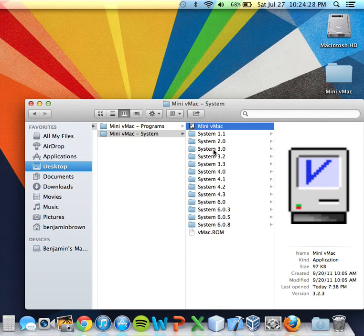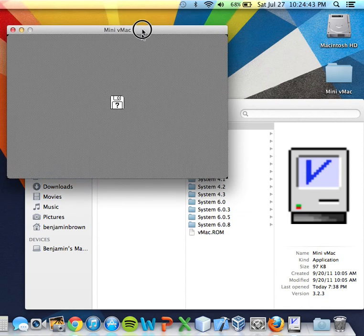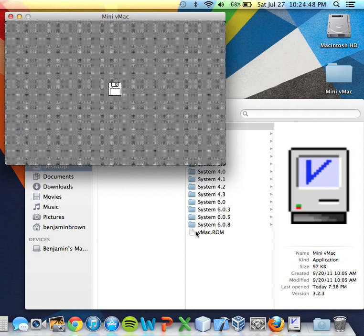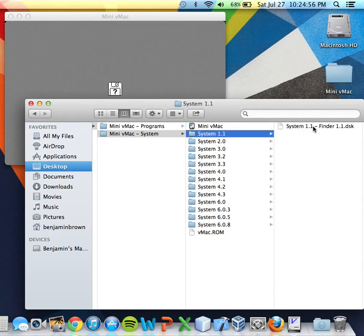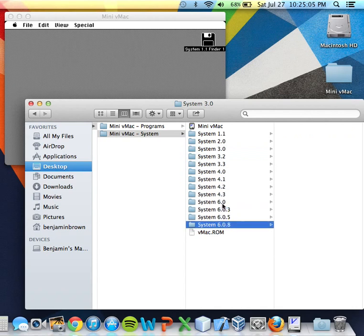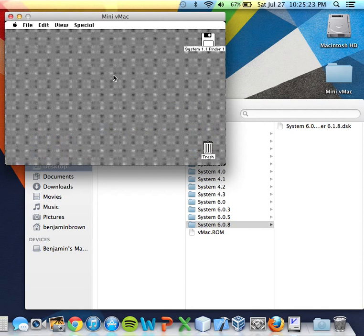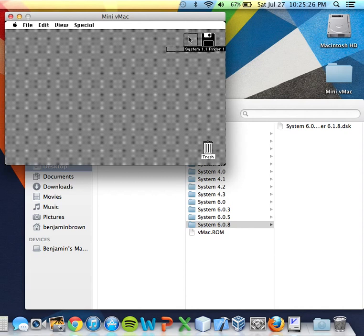Let's go ahead and start up the MiniVMac emulator. For those of you who are trying this at home, be aware that when you start up the emulator there's a very loud beeping noise, so don't be alarmed — be ready for that. Now you can see there's a flashing question mark in a floppy disk. This means that there is no system currently loaded into the emulator. You actually need to drag a system file from one of these folders — it really doesn't matter which one. You can drag any of them from System 1.1 to 6.0.8, and it's going to load up Mac OS System 1.1 with Finder version 1.1.